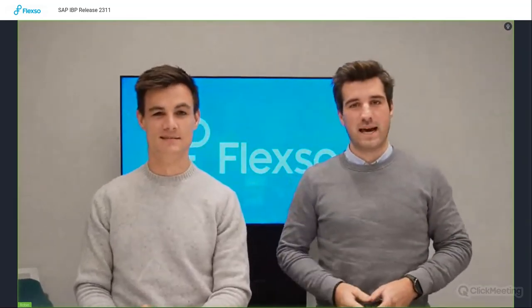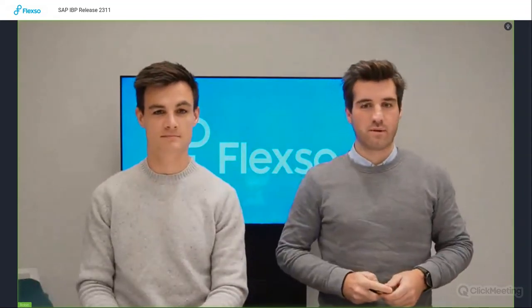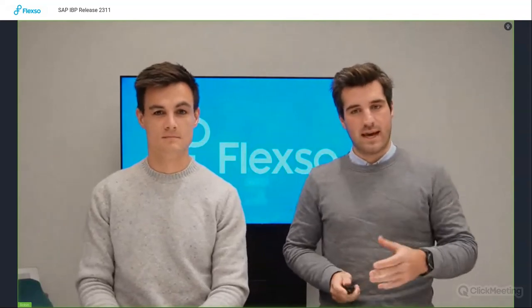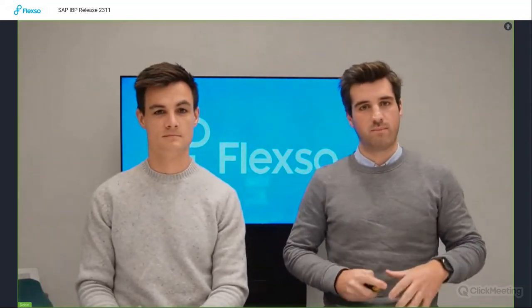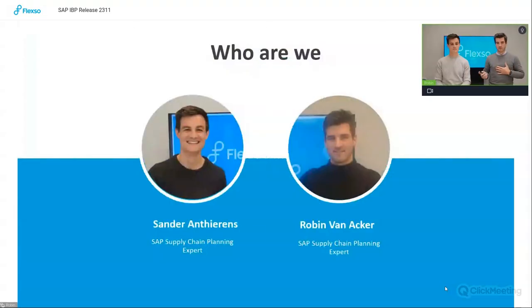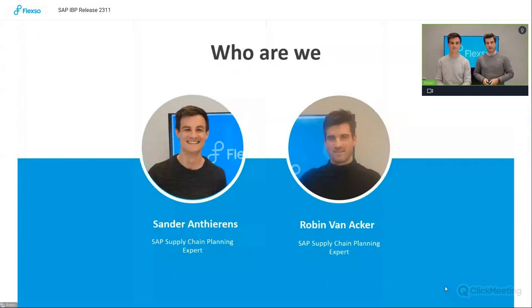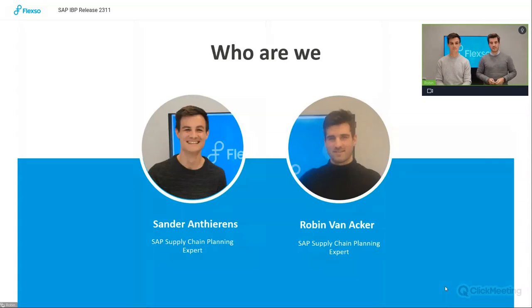Hello everyone, welcome back to our SAP IBP release highlight videos. We are back here in November with our SAP IBP 2311 release. Today we'll take you through some of the most interesting features. I'm Robin from Flexso, my name is Sam also from Flexso, and we are both experts in SAP supply planning solutions.